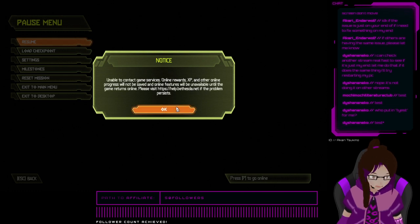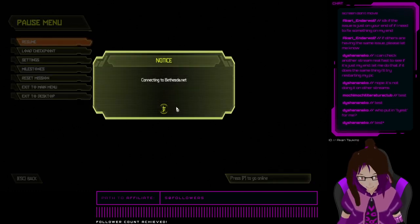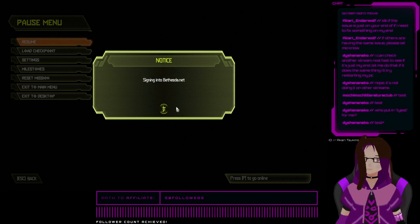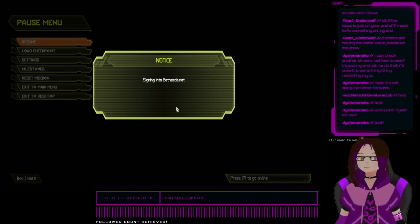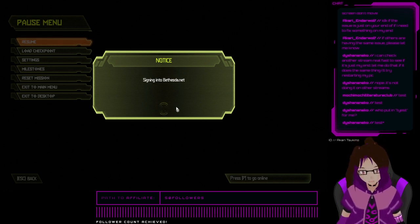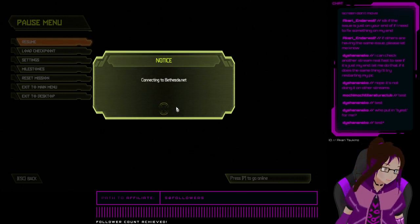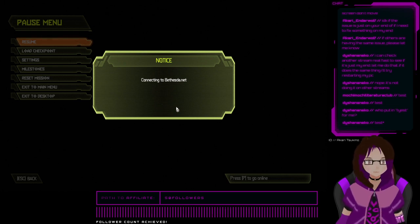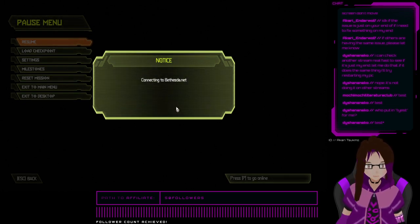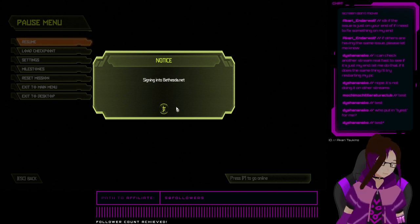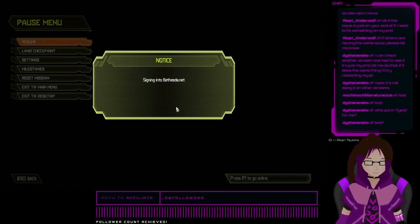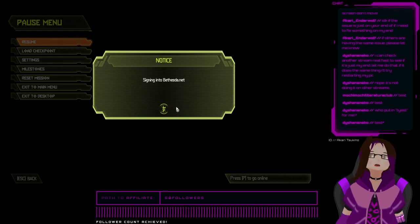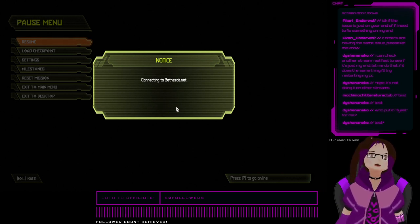Connecting. I'm able to connect. Signing in. Back to connecting. I'm gonna lose out on my rewards and my XP.